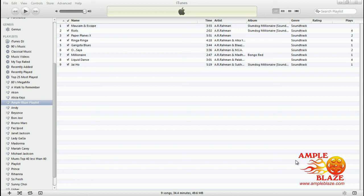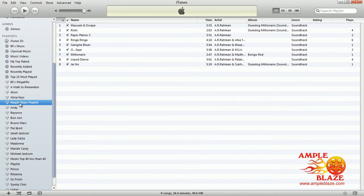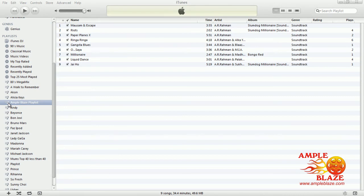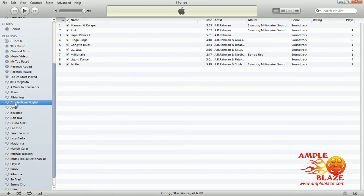Welcome to Ampleblaze's video on how to remove a custom playlist and its songs using iTunes. The first thing you do is open up iTunes, go to the playlist section, and find the playlist that you want to edit and remove. As you can see, in our previous video we created a playlist called Ampleblaze playlist.